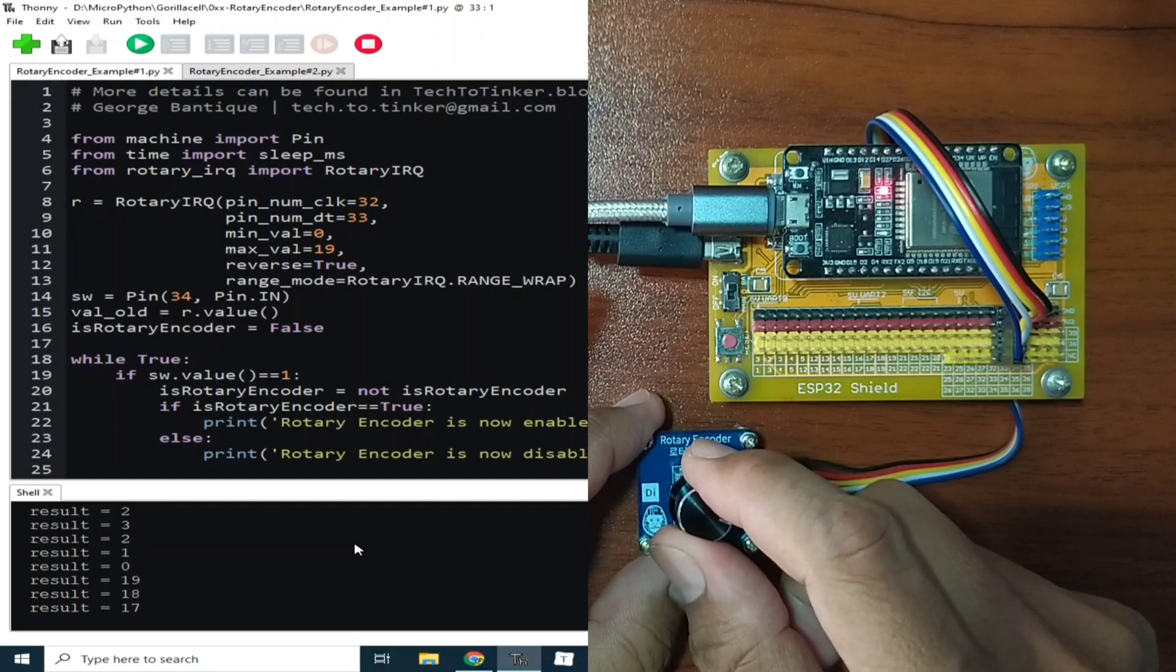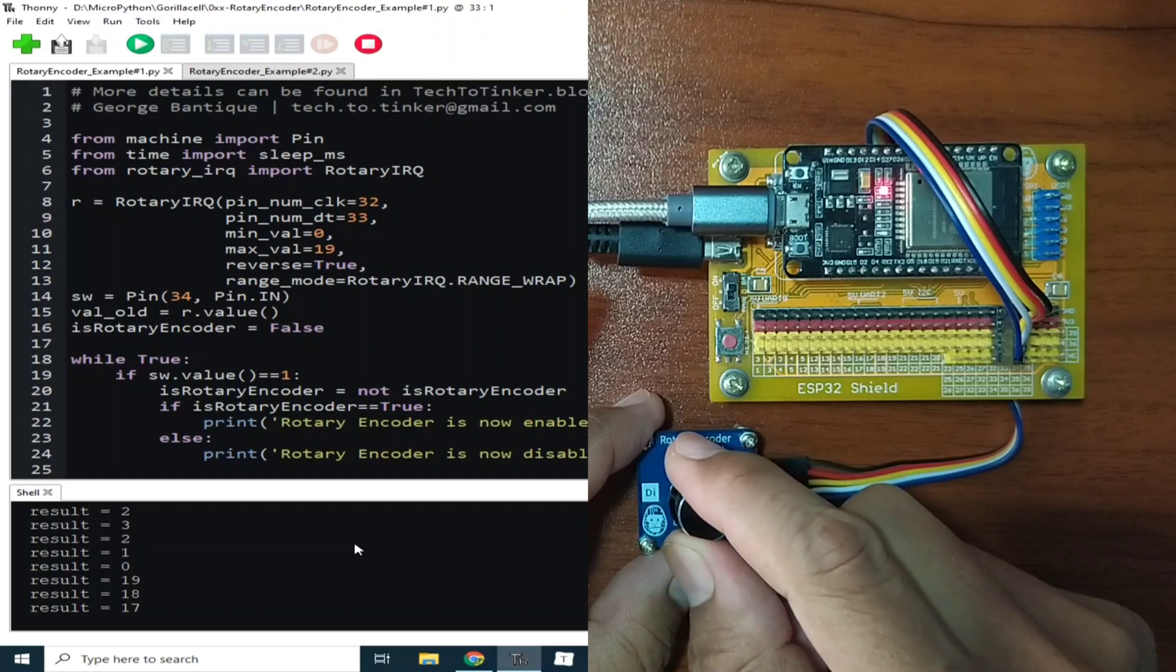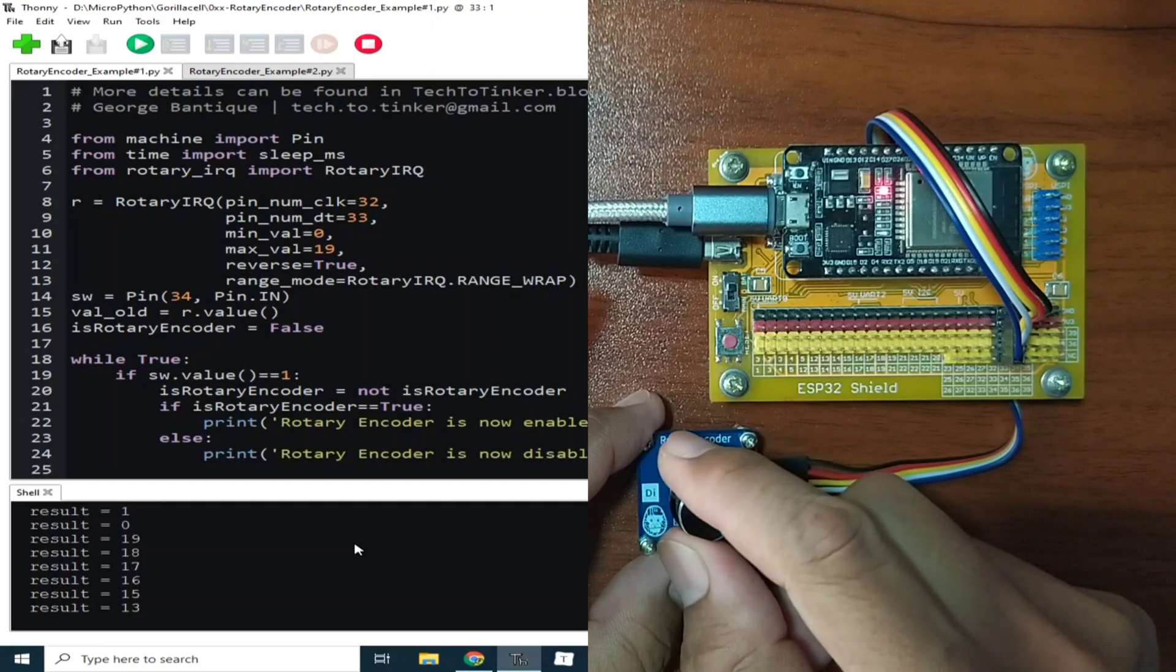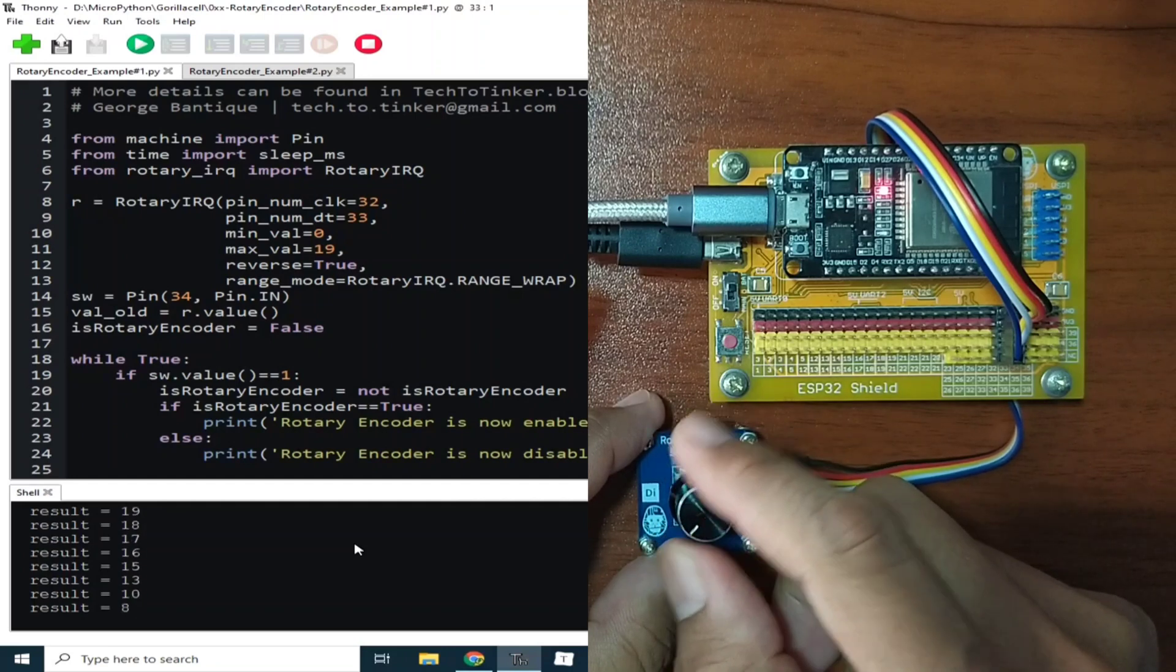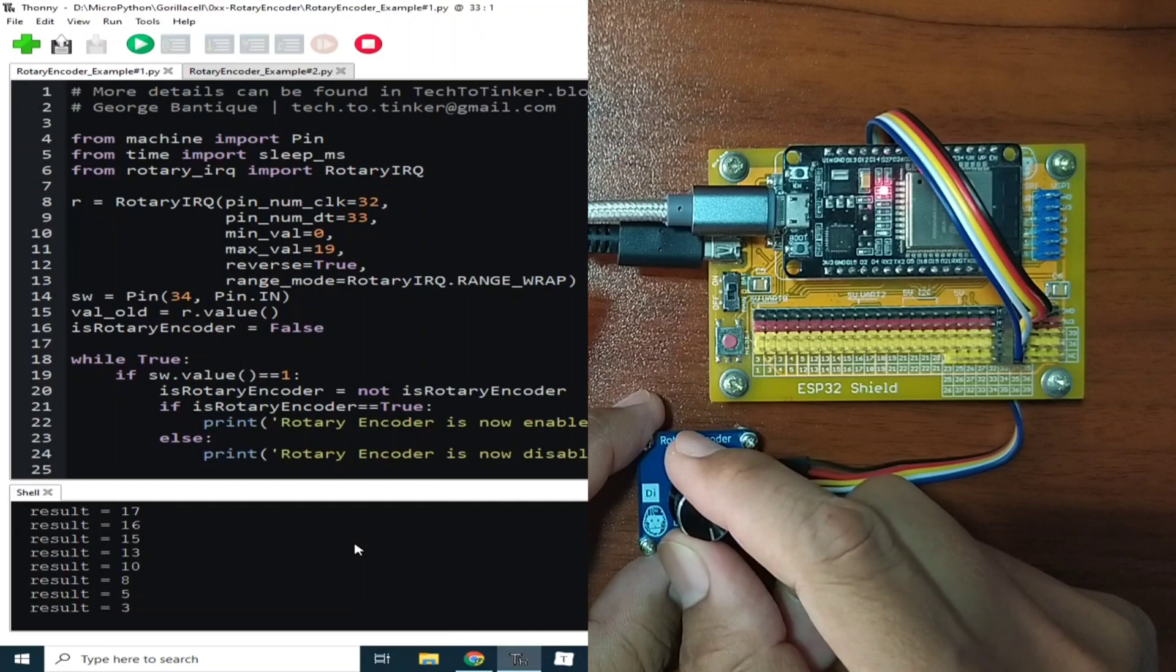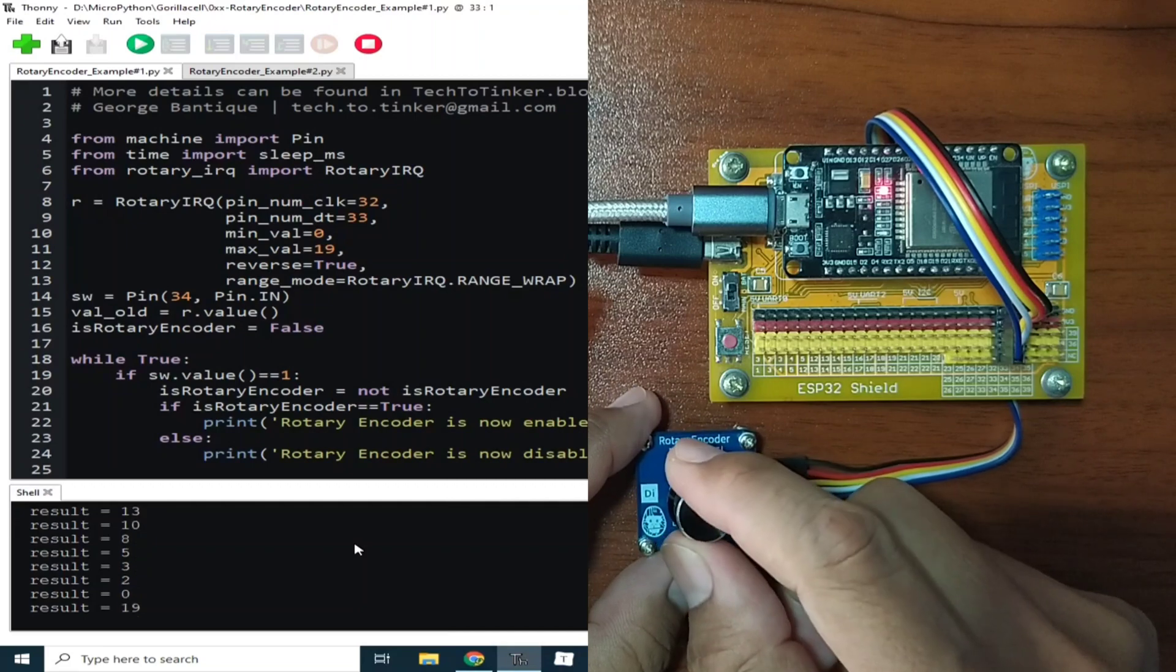While rotating it in counter-clockwise direction, it will give a decreasing value. As you can see, 19, 18, and it will return back to 0, just like that.